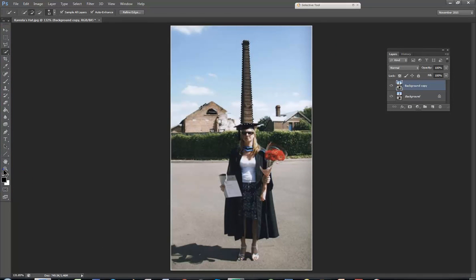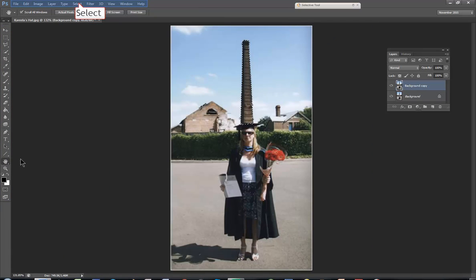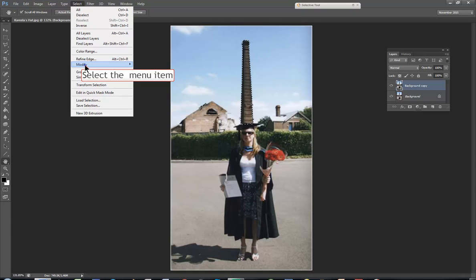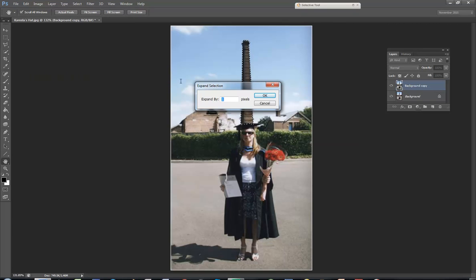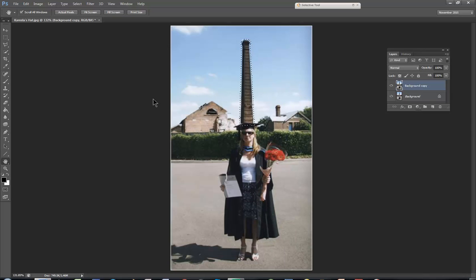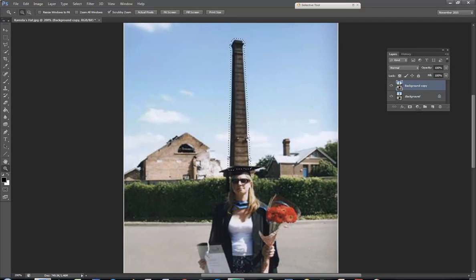Because I can see that there are some edges there outside the selection, I'll increase the selection by Select, Modify, Expand — maybe two or three pixels. I'll say three. OK. And you can see that this has included a little bit of area outside the chimney.